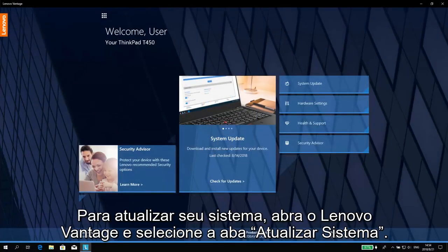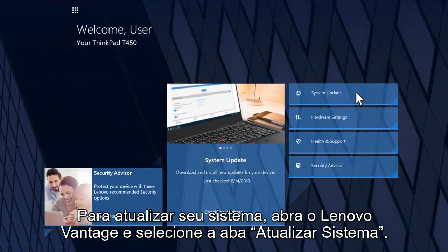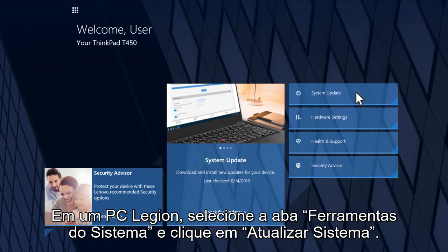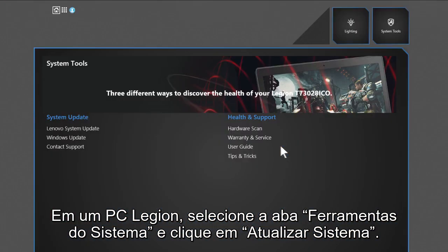To update your system, open Lenovo Vantage and then select the System Update tab. On Legion PC, select the System Tools tab and then click on System Update.